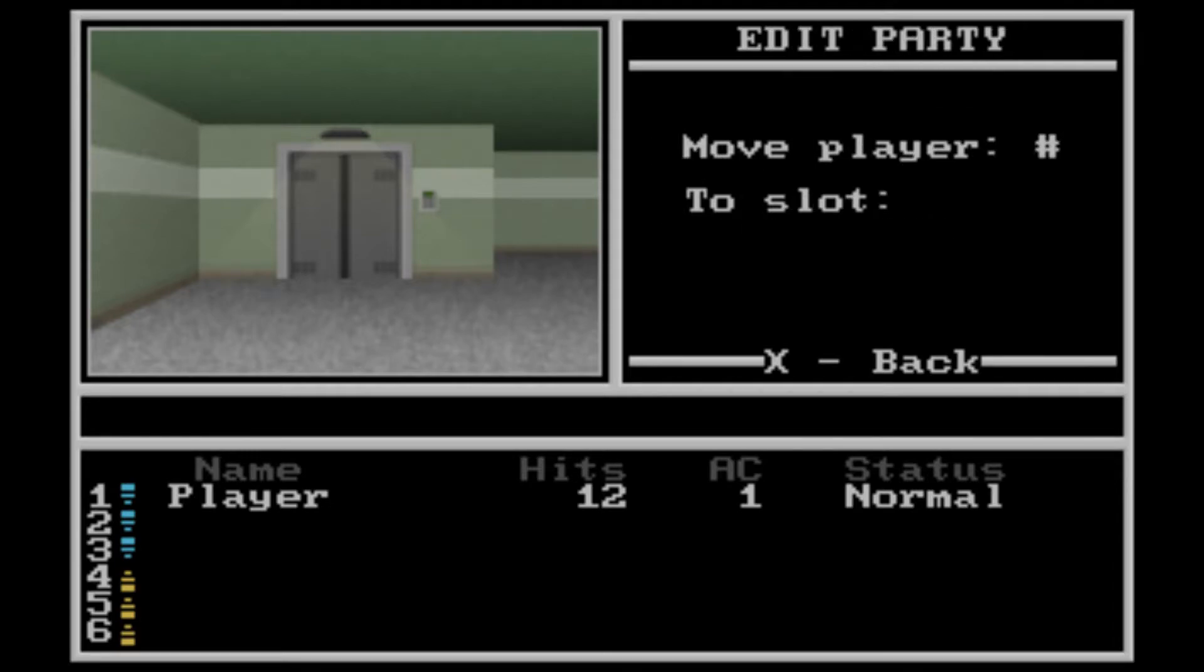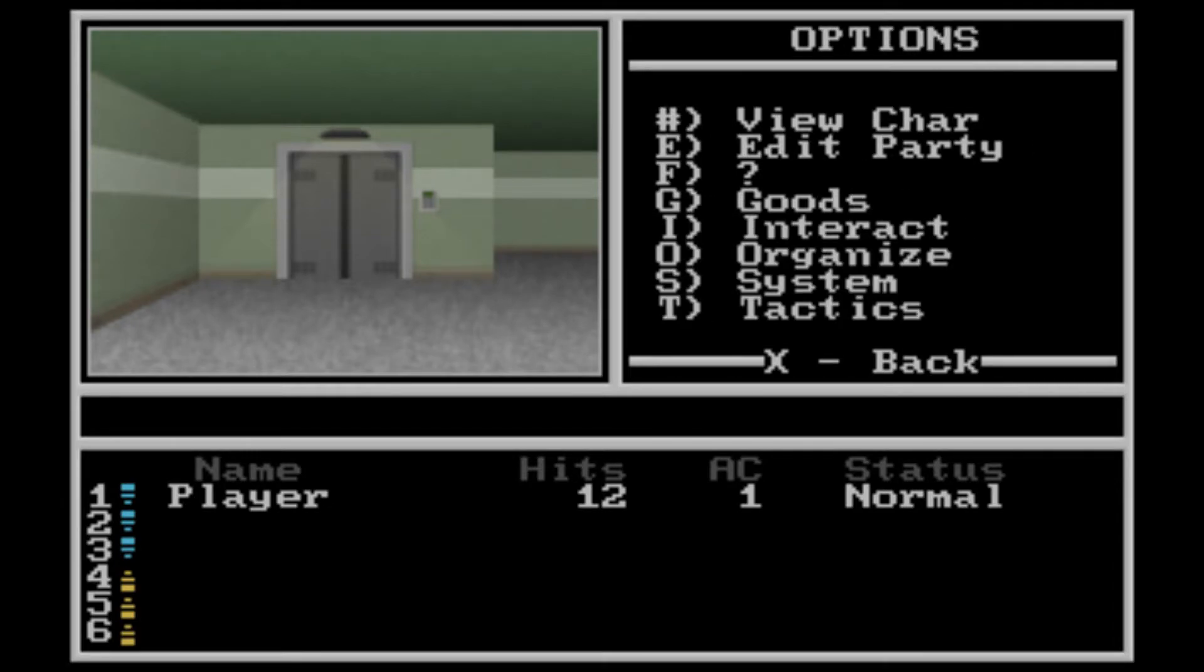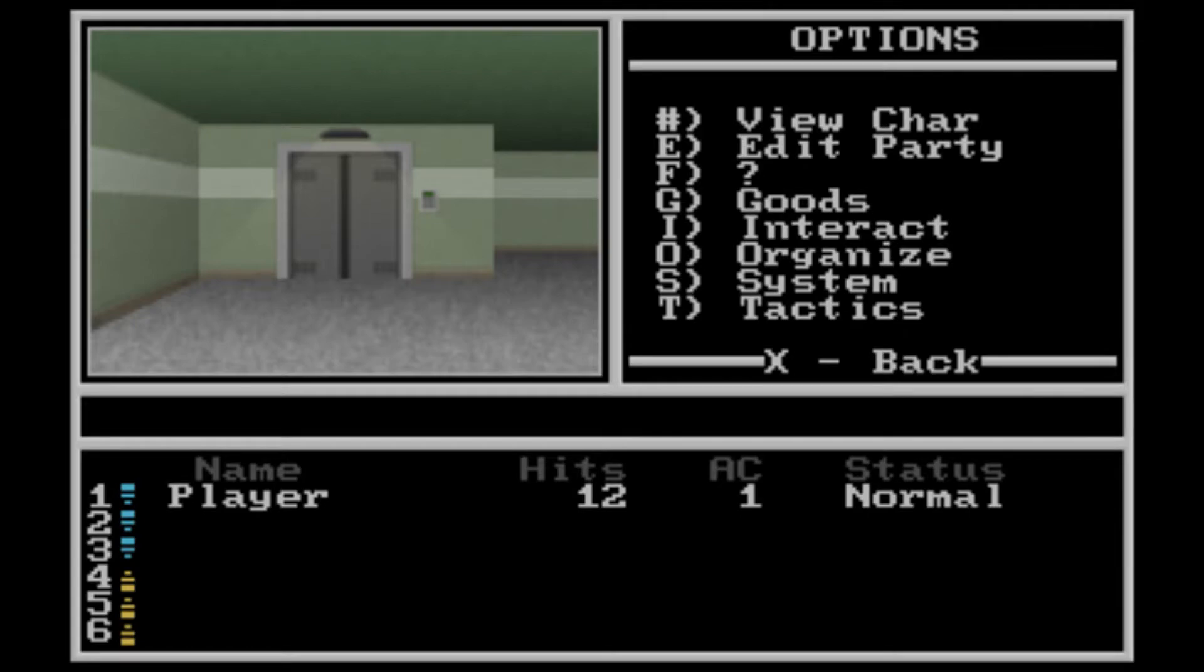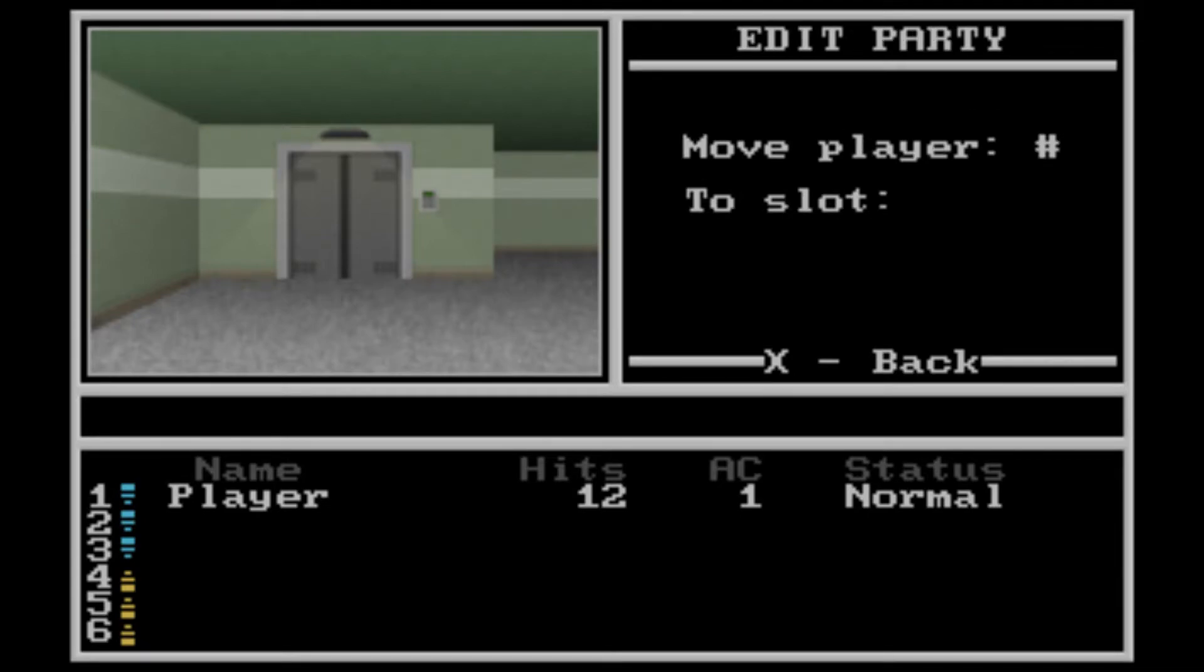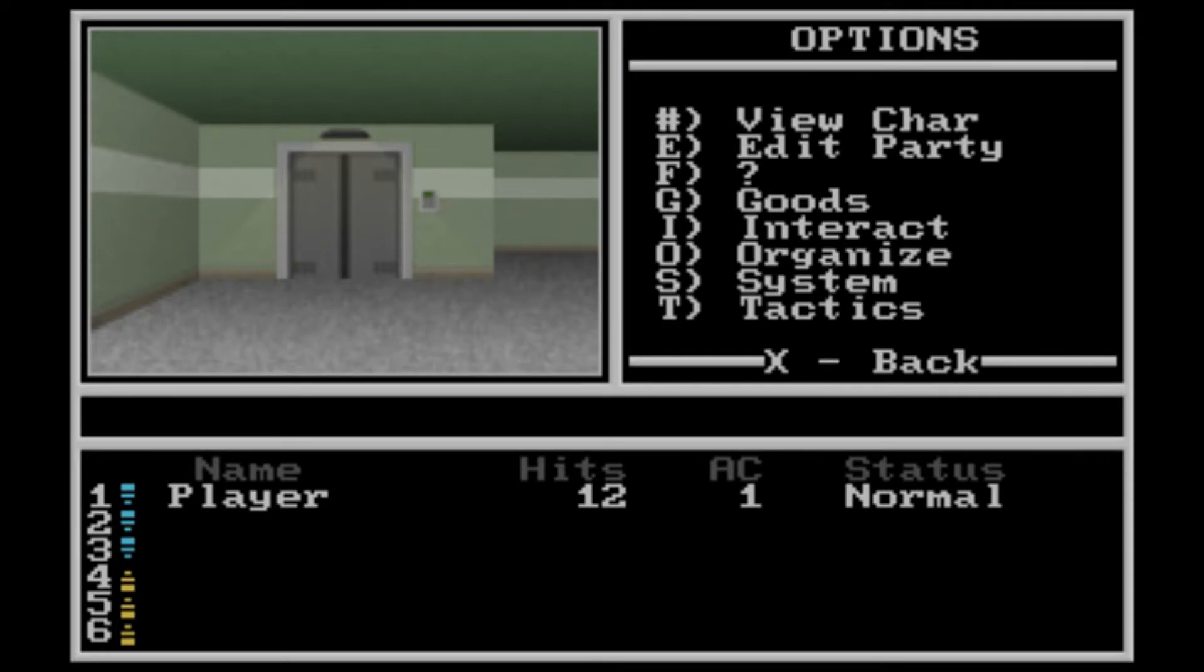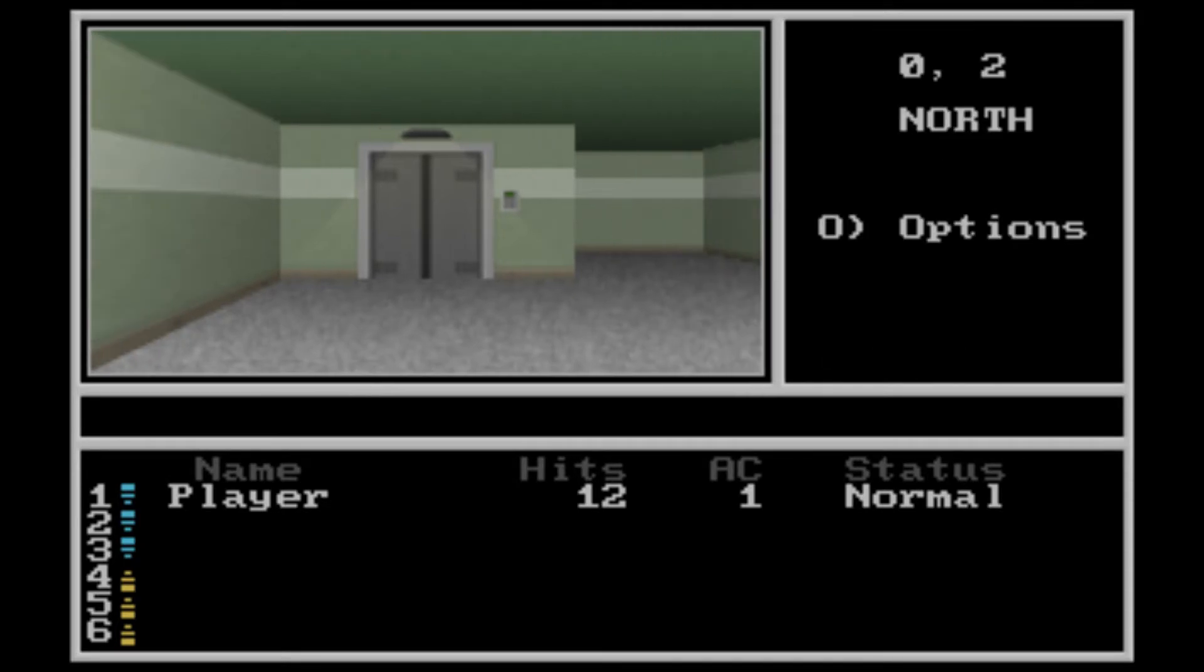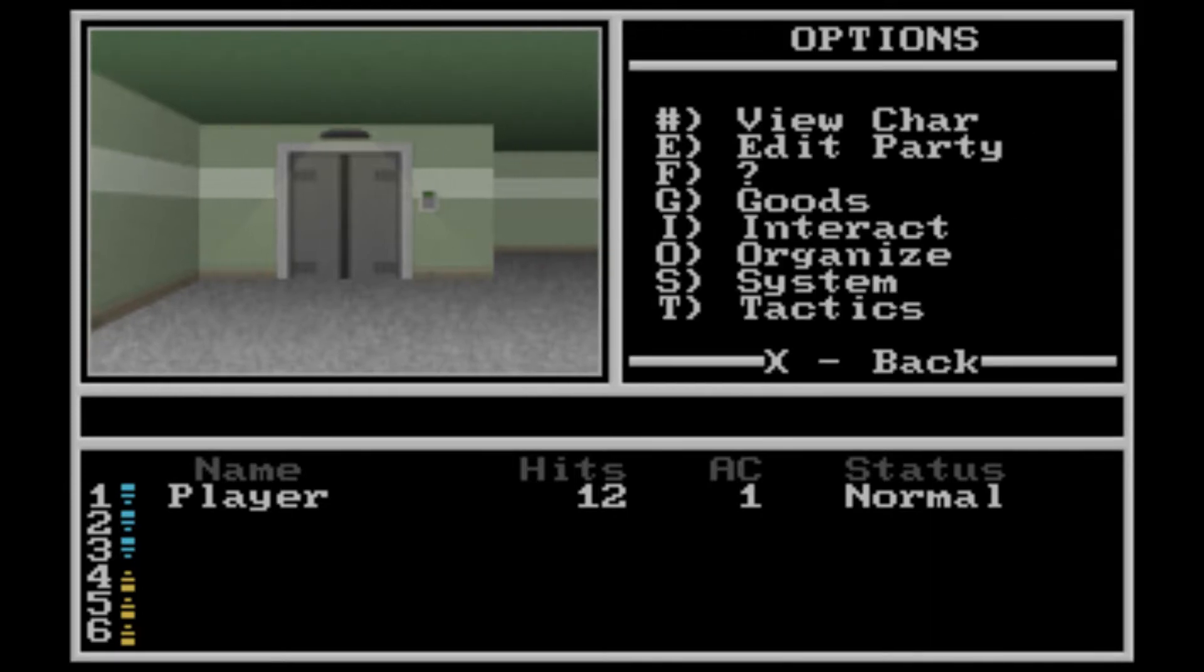You can, oh yeah, I might want to mention that you can actually go through the menu, and you don't have to push up and down. You push the button, the key that it shows. Like, if I push E, I go to the edit party menu. Of course, I don't have more than one player party, so that doesn't really do anything. But anyway,